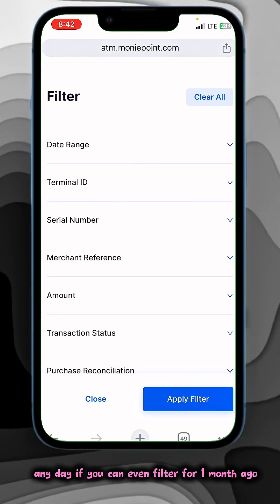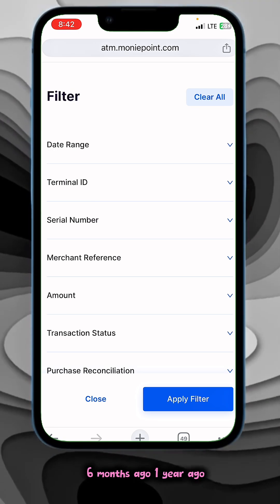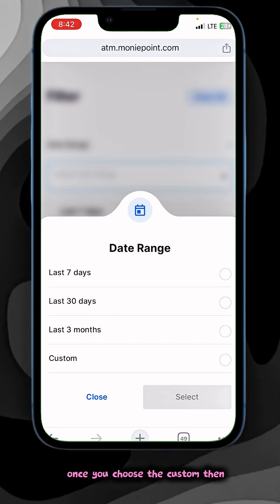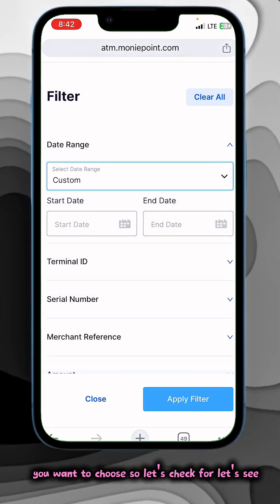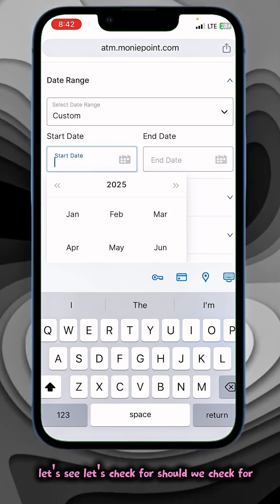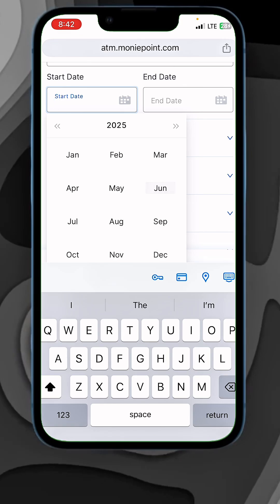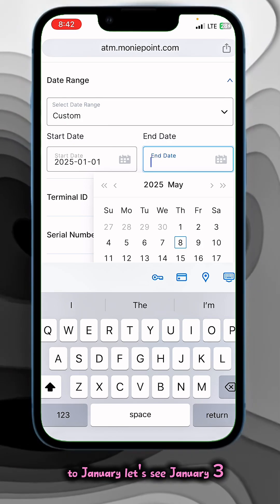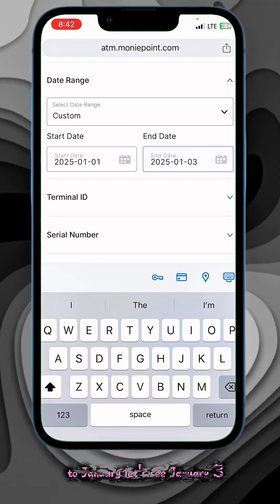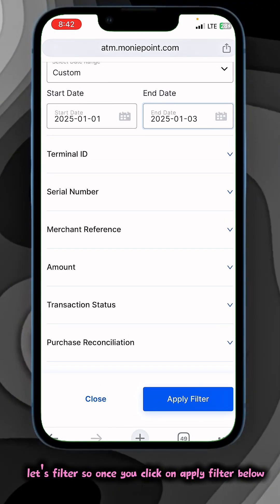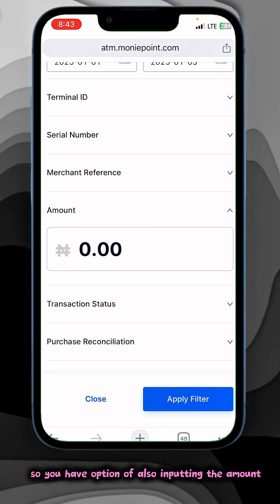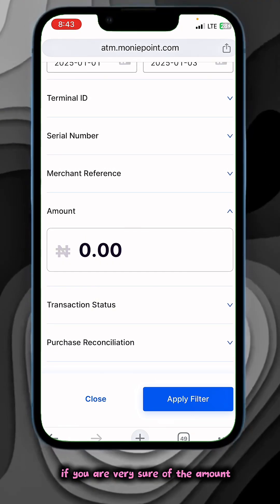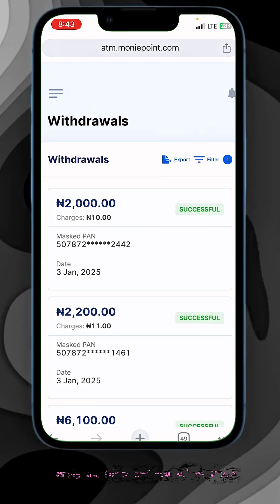Now here is also how you can filter. You can filter for any day — even one month ago, six months ago, one year ago. Just tap on the date range, then choose Custom. Once you choose Custom, you are now able to choose any date you want. You can also input the amount — this will make the filter faster if you're sure of the amount. Just put it there, apply the filter and you will find it.